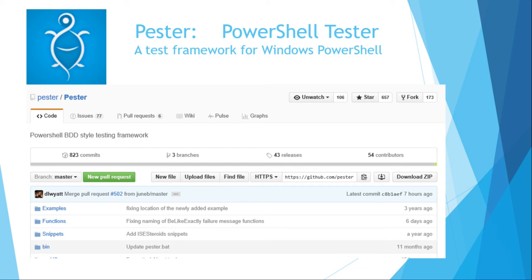When you learn the domain-specific language in Pester — and by domain I mean the academic discipline of testing, not domain controller — and you go to another language and look at its test framework, it will look very similar and familiar to you. So when you see the folks who contribute to Pester, thank them. Buy them a beer. It's really an extraordinary contribution.